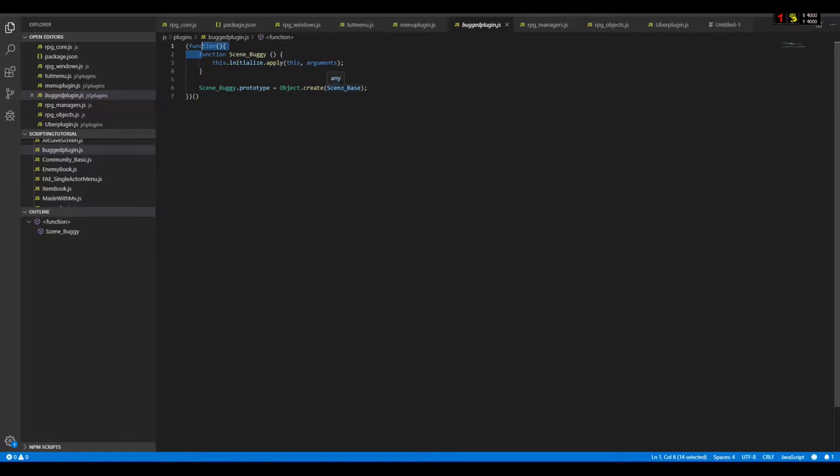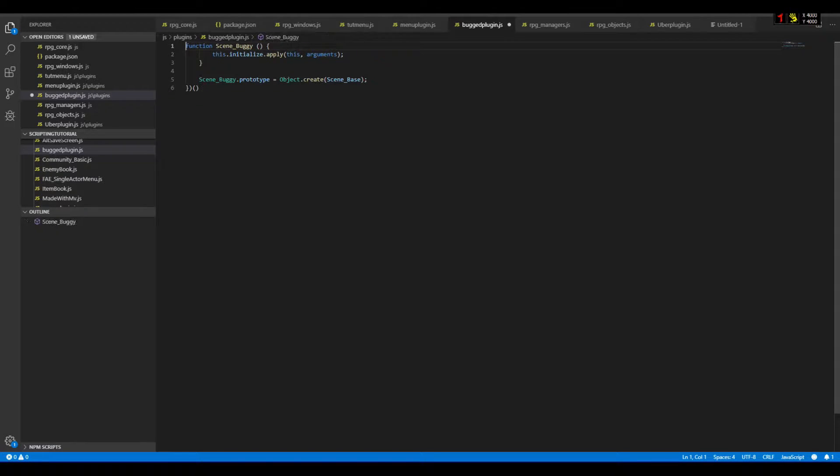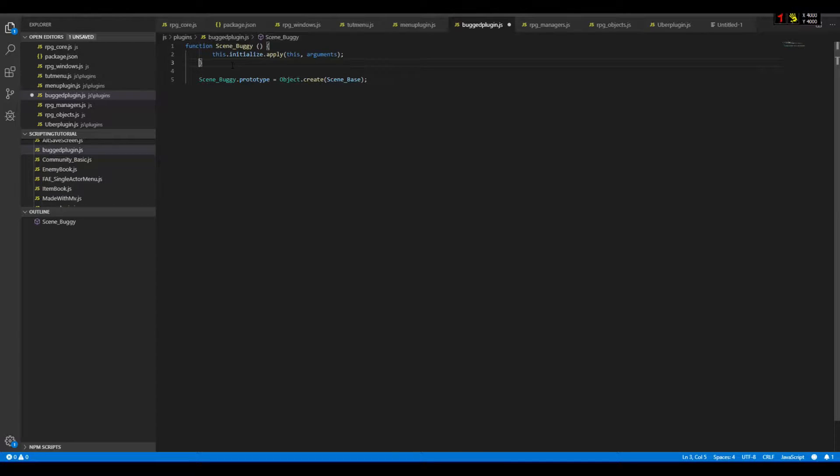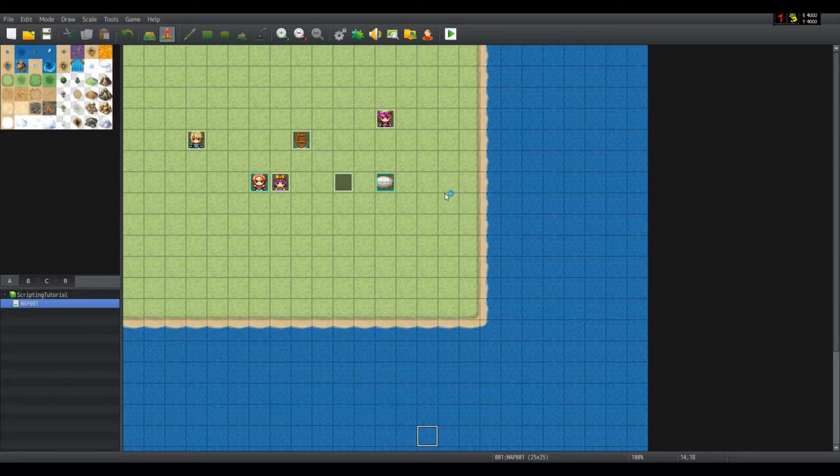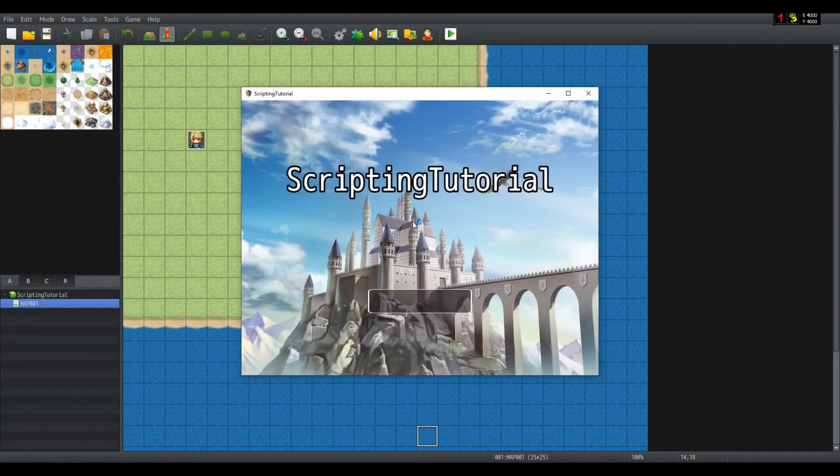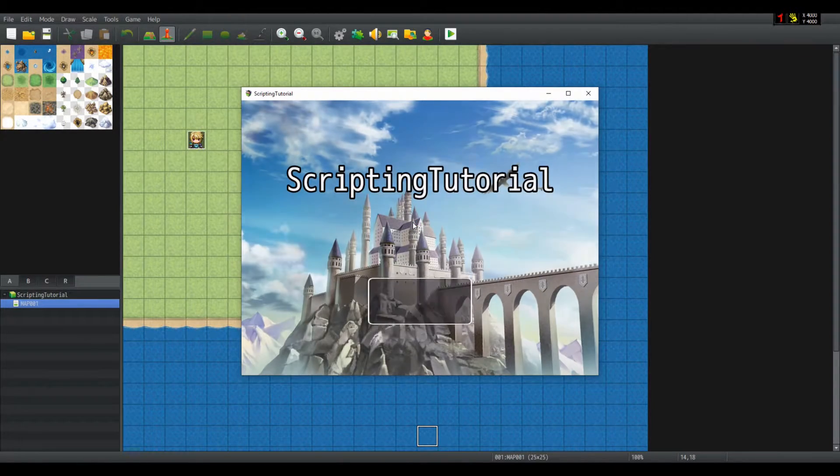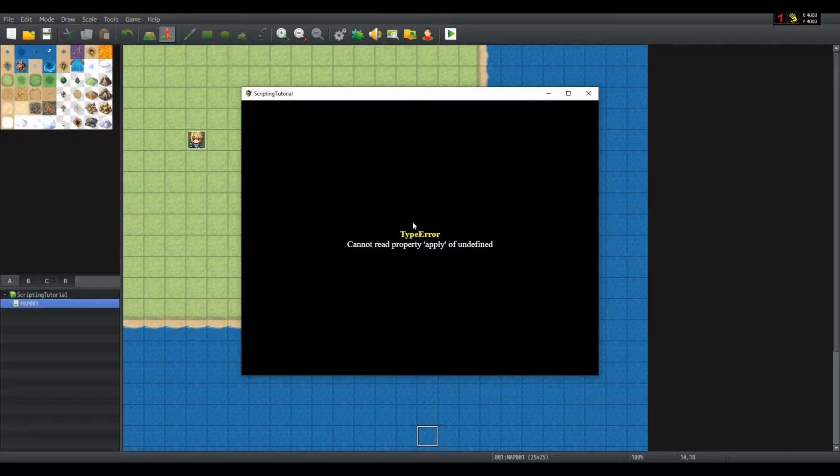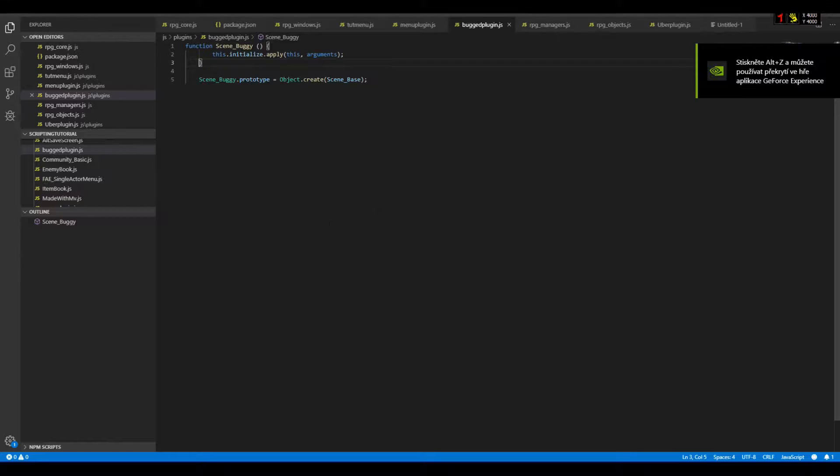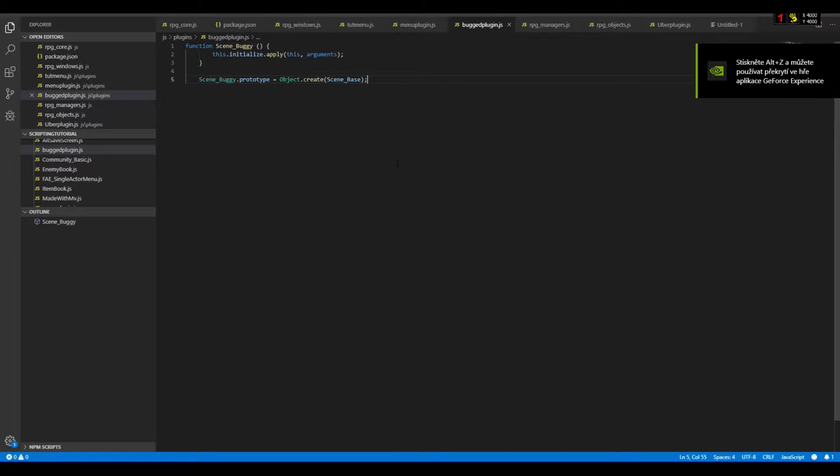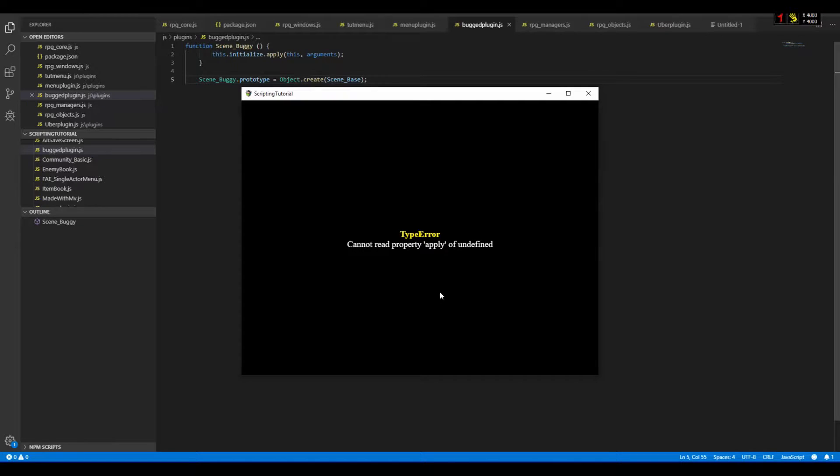And boom, I can save this. No need to worry about indentation, javascript is not picky about it. I cannot read property apply of undefined because I have not defined the initialized function. That is irrelevant to the problem. The point is, it is now defined properly.